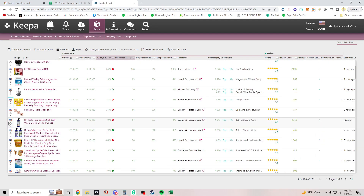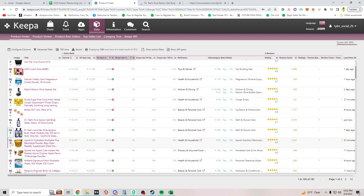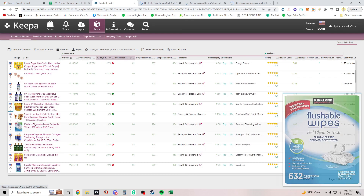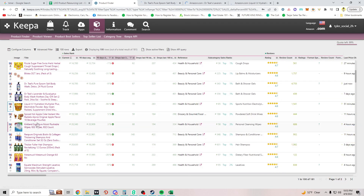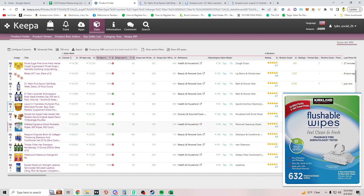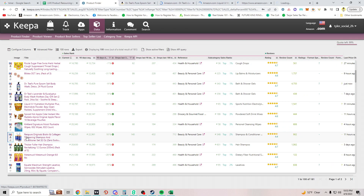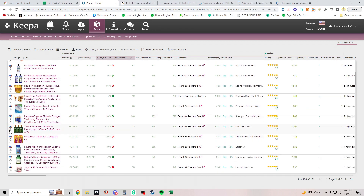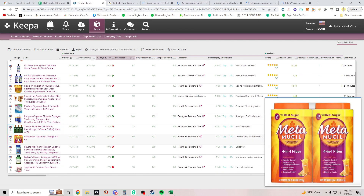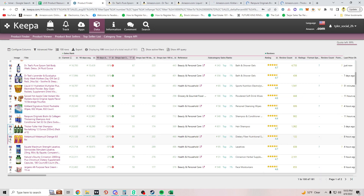Dr. Teal's — I don't think this was profitable. I've looked at this before and it was not profitable. I'll look it up anyway — I think it's on the list but moving on.